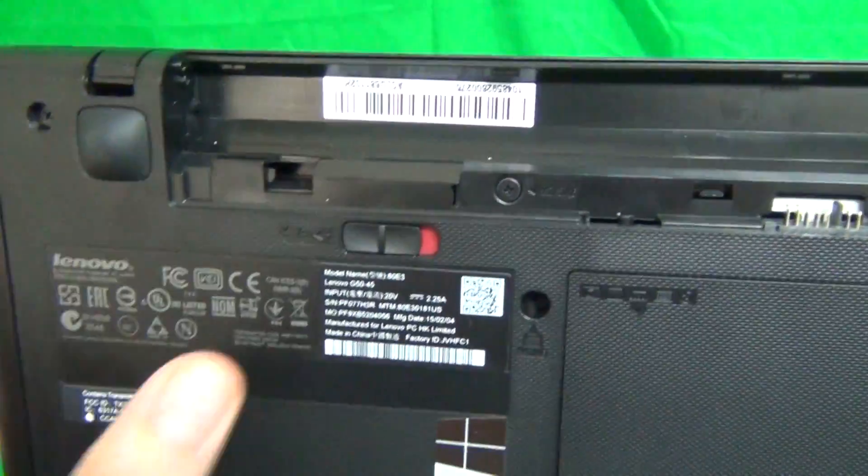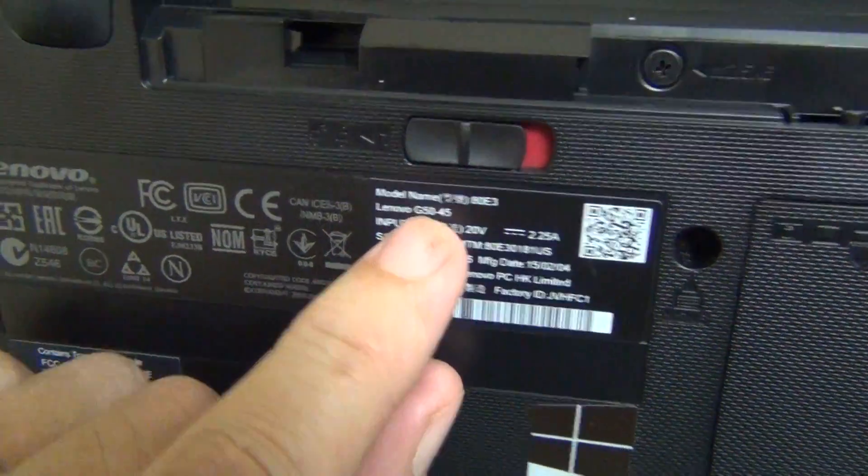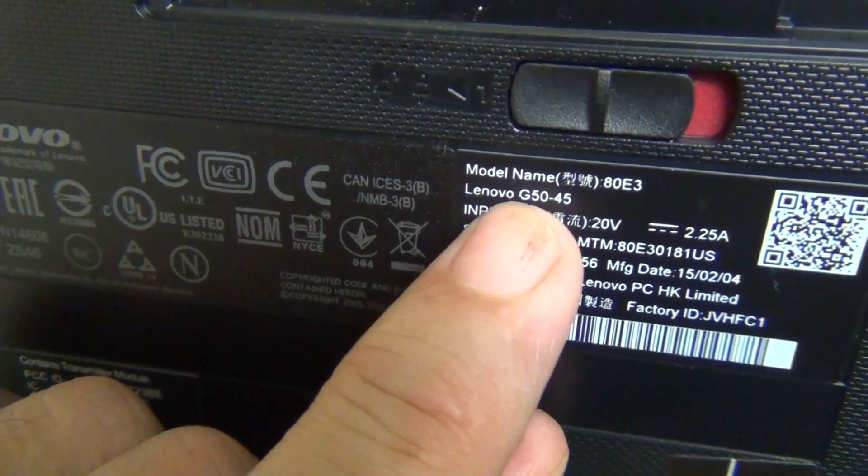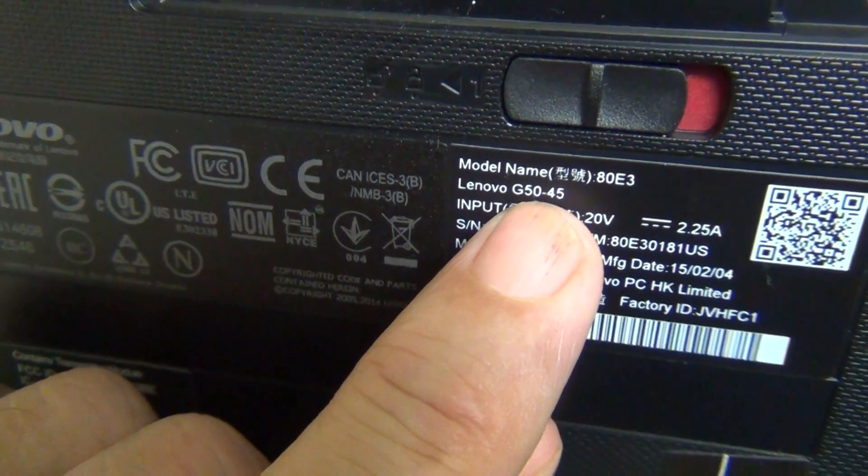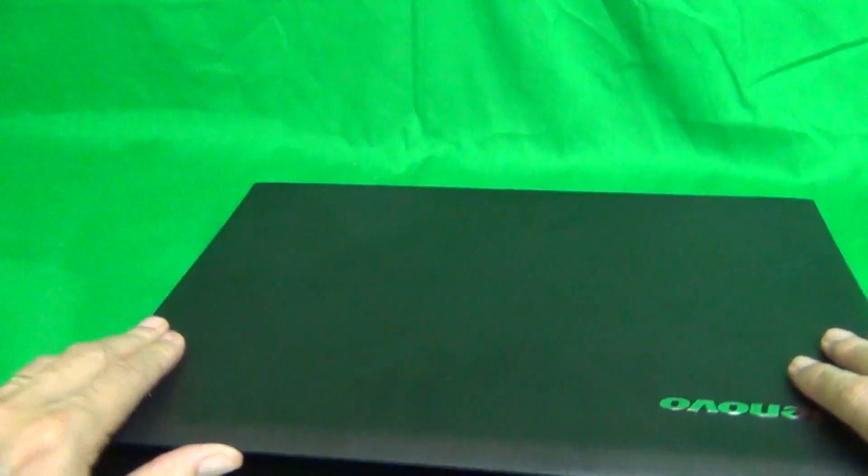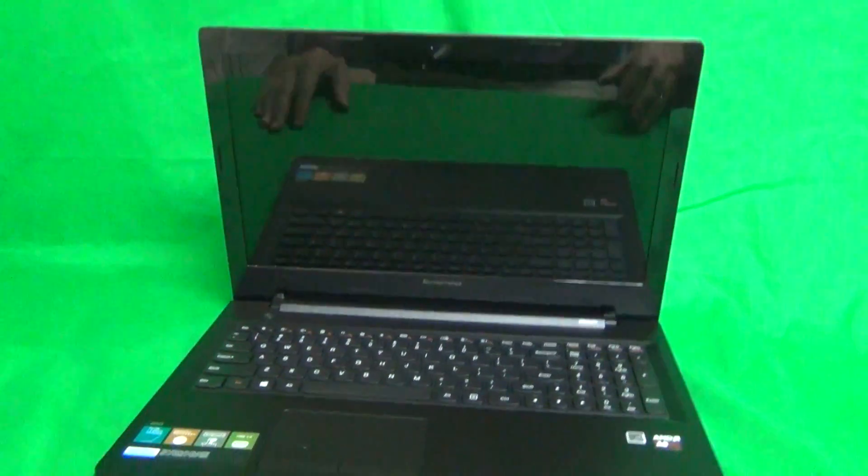While we're on the bottom, we can find the model number for this laptop. It is right here. It says Lenovo G50. And as far as I know, this should work for all versions of the Lenovo G50 laptop.